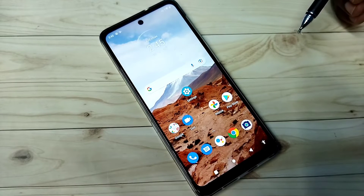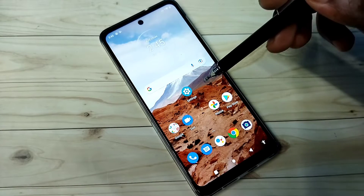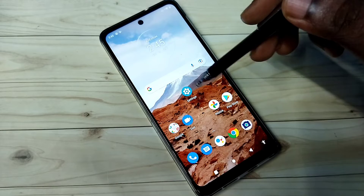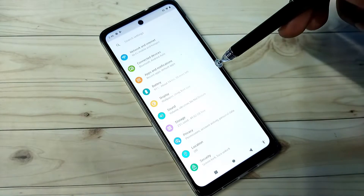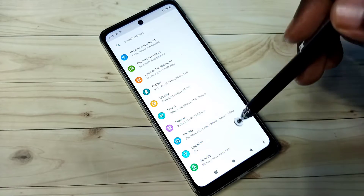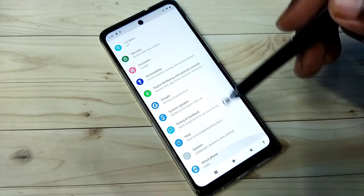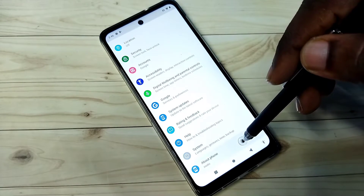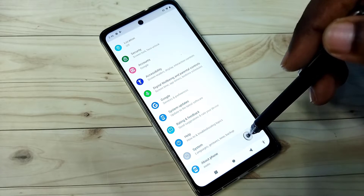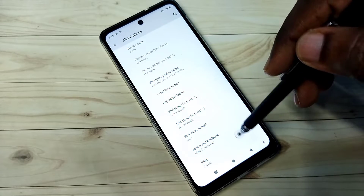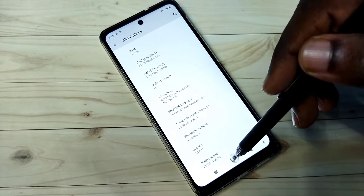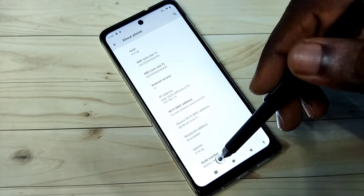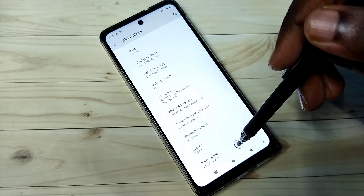Hi friends, this video shows how to enable developer options. Open Settings, tap on the Settings app icon, then go down and select About Phone. Then go down and here we can see Build Number.